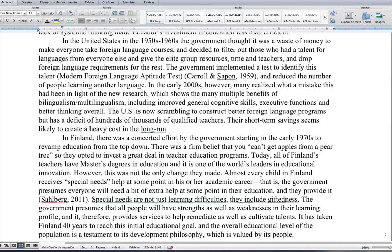In the United States in the 1950s and 60s, the government thought it was a waste of money to make everyone take foreign language courses and decided to filter out those with a talent for languages, giving the elite group resources, time, and teachers, while dropping foreign language requirements for the rest. They implemented the Modern Foreign Language Aptitude Test to identify this talent. In the early 2000s, however, many realized what a mistake this had been, given new research showing the multiple benefits of bilingualism and multilingualism — including improved general cognitive skills, executive functions, and better thinking overall. The U.S. is now scrambling to construct better foreign language programs but has a deficit of hundreds of thousands of qualified teachers. Their short-term savings seems likely to create a heavy cost in the long run.